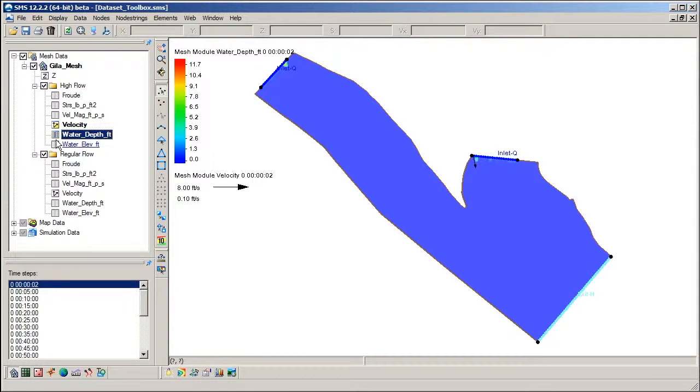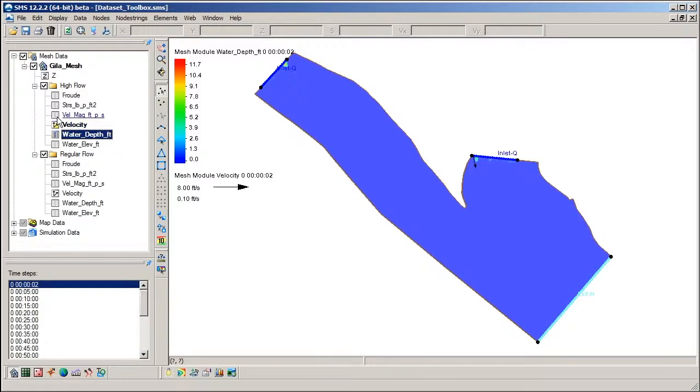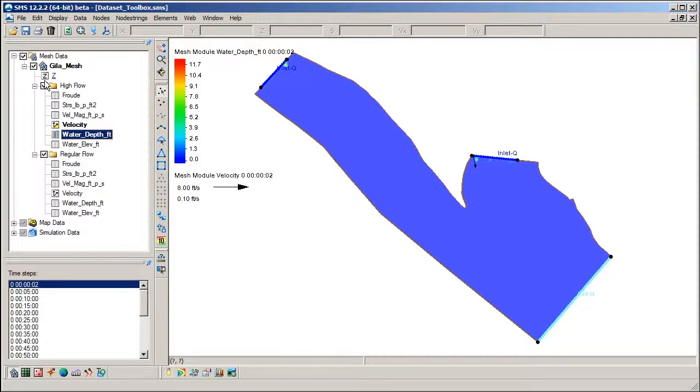Note the SRH2D solution datasets here in the Project Explorer. This icon indicates a scalar dataset. This icon indicates a vector dataset. This special Z icon identifies the scalar dataset for the elevations of the nodes in the mesh.